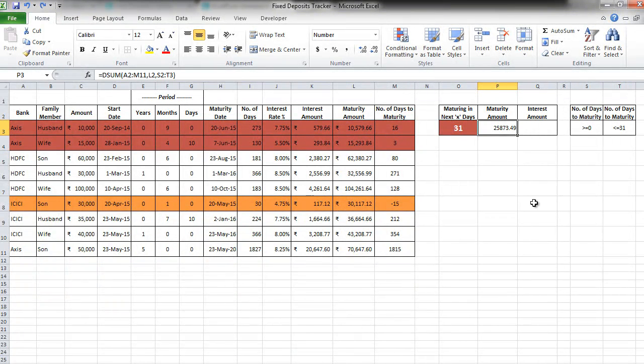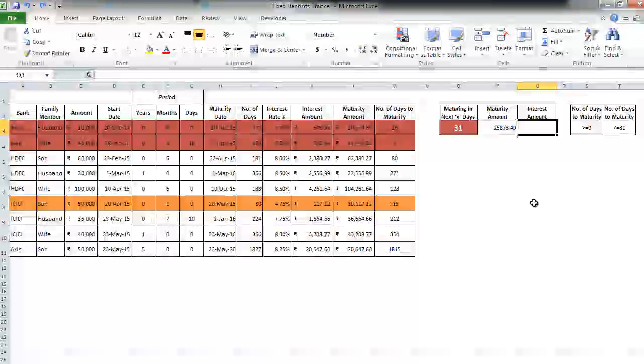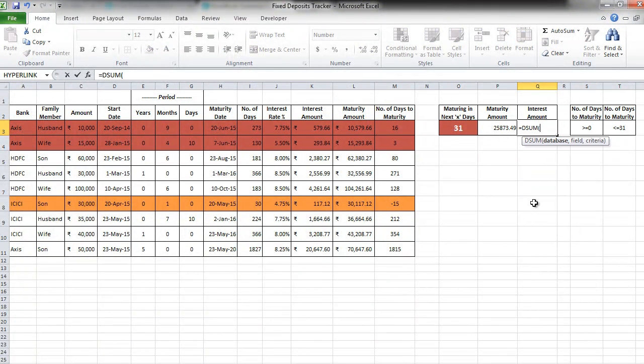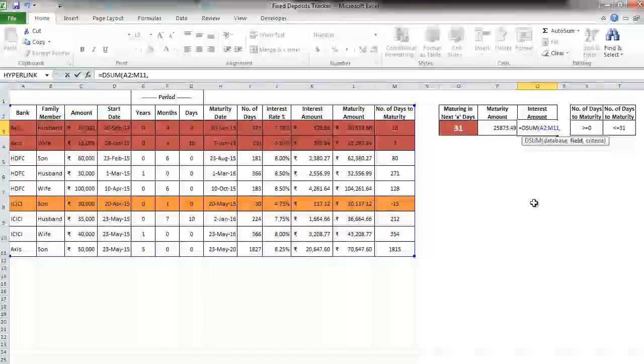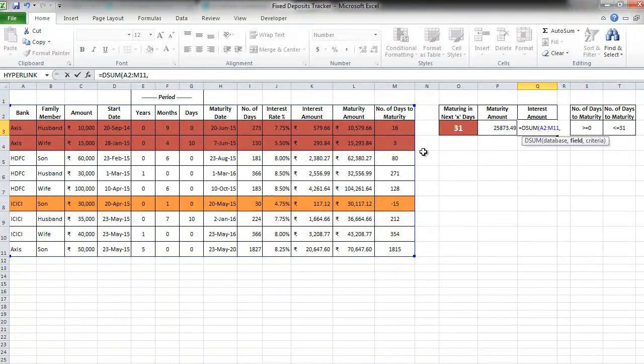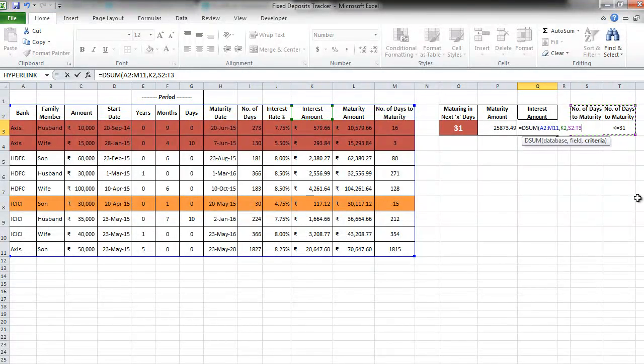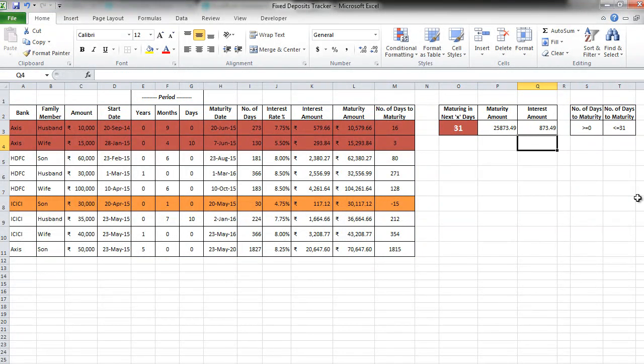Similarly, to get the interest amount, let's use one more DSUM formula. Equal to DSUM, database, choose the entire data. Field, interest amount column header. Comma. Criteria. Close the bracket. Enter. Superb.